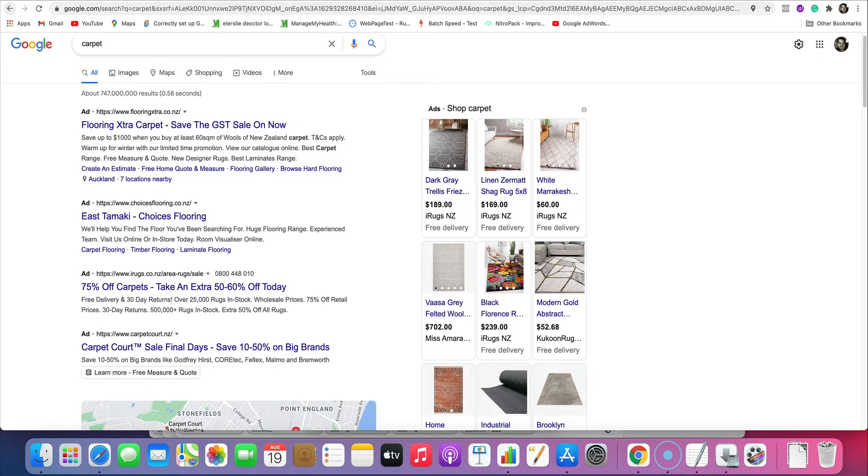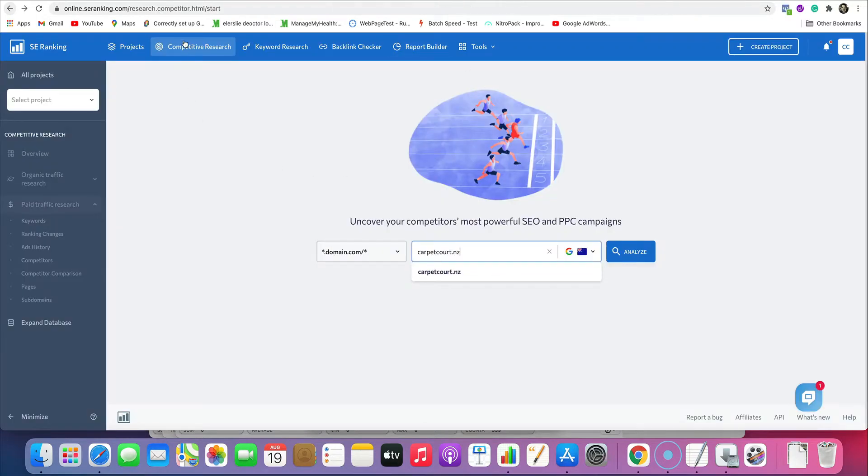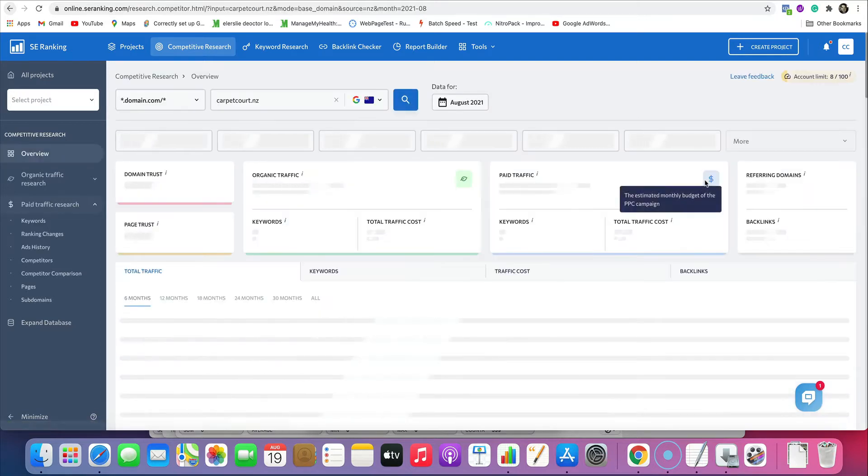So I'm going to use my favorite tool for this and it's called SE Ranking. There is a link in the description if you want a free trial. Today what we're going to do is search for a very competitive keyword such as carpet. I'm just going to grab one at random. So I'm going to take carpetcourt.nz and we come over to our tool. We click on competitive research there and just enter in your domain name, carpetcourt.nz, and go analyze.